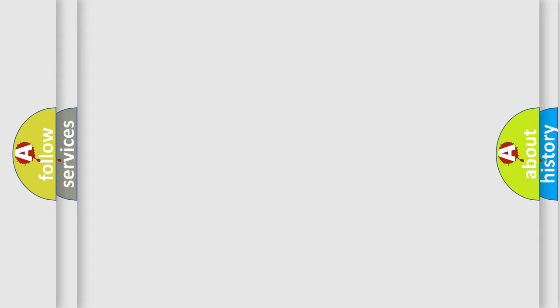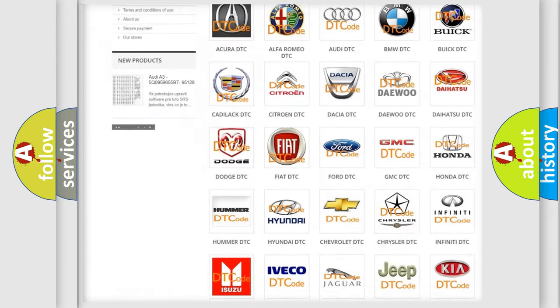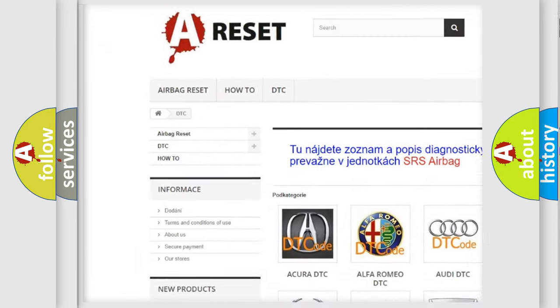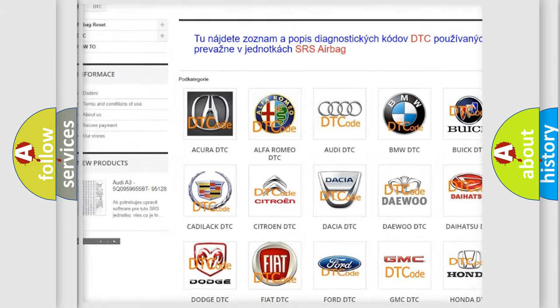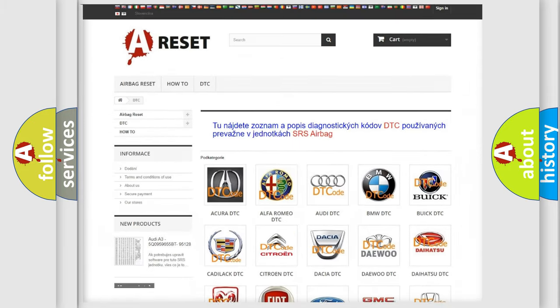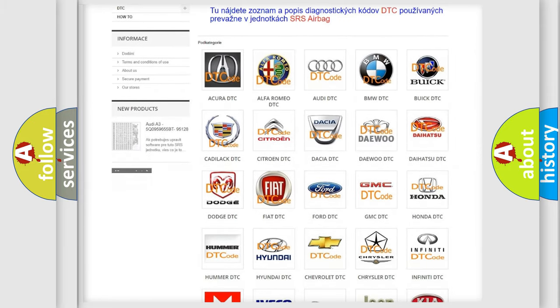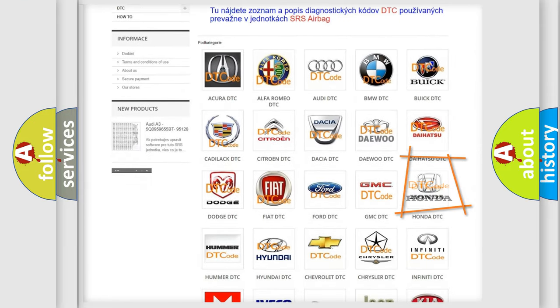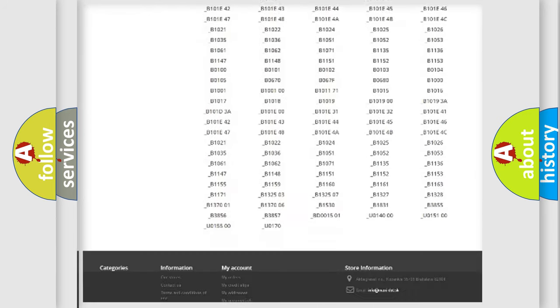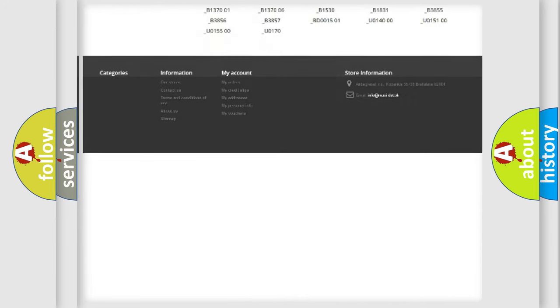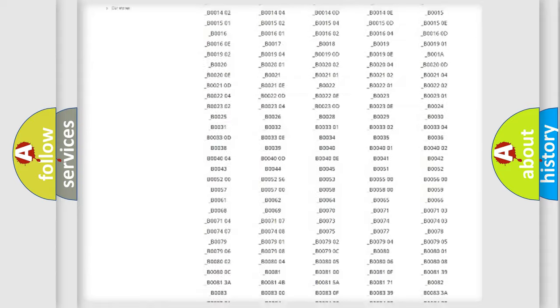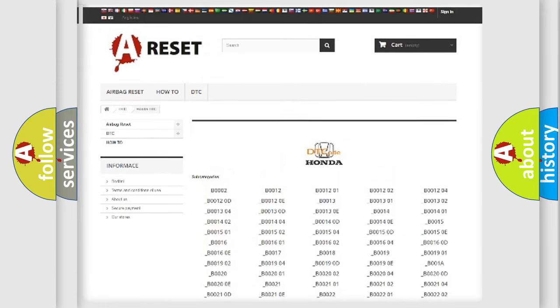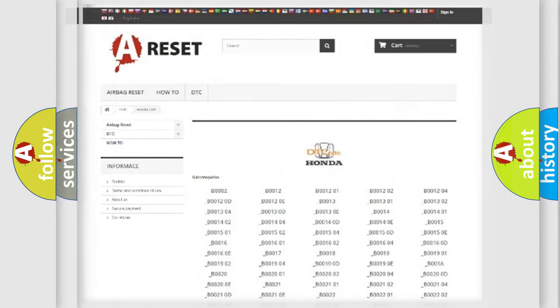Our website airbagreset.sk produces useful videos for you. You do not have to go through the OBD2 protocol anymore to know how to troubleshoot any car breakdown. You will find all the diagnostic codes that can be diagnosed in Honda vehicles, and also many other useful things.